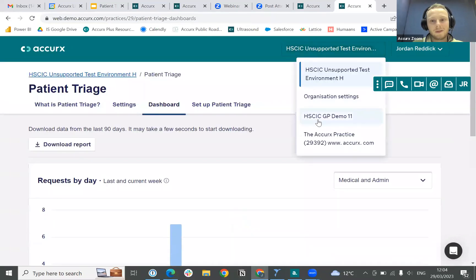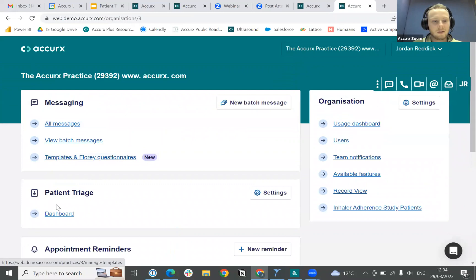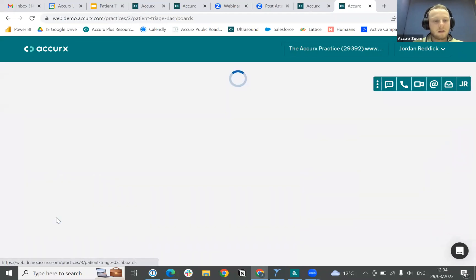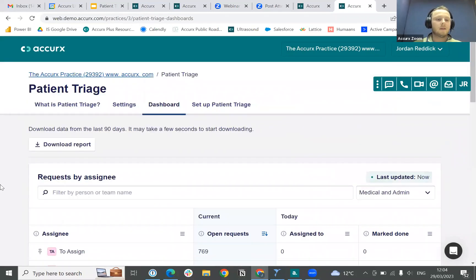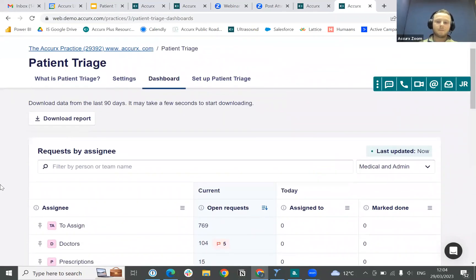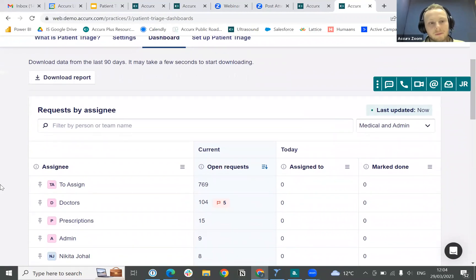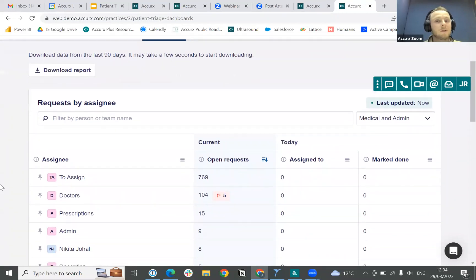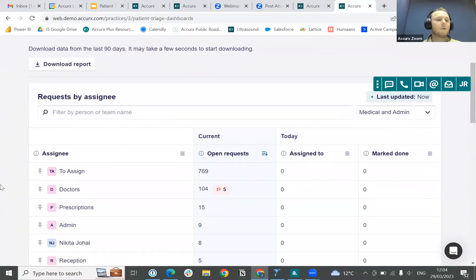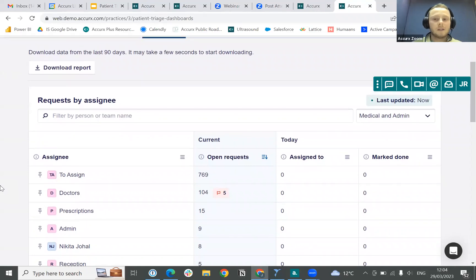What we can do is just change it over so that we're in the right setting, and if I go back into the dashboard here we can see at the top the new Live Assign Dashboard. This is going to come up showing requests by assignee.